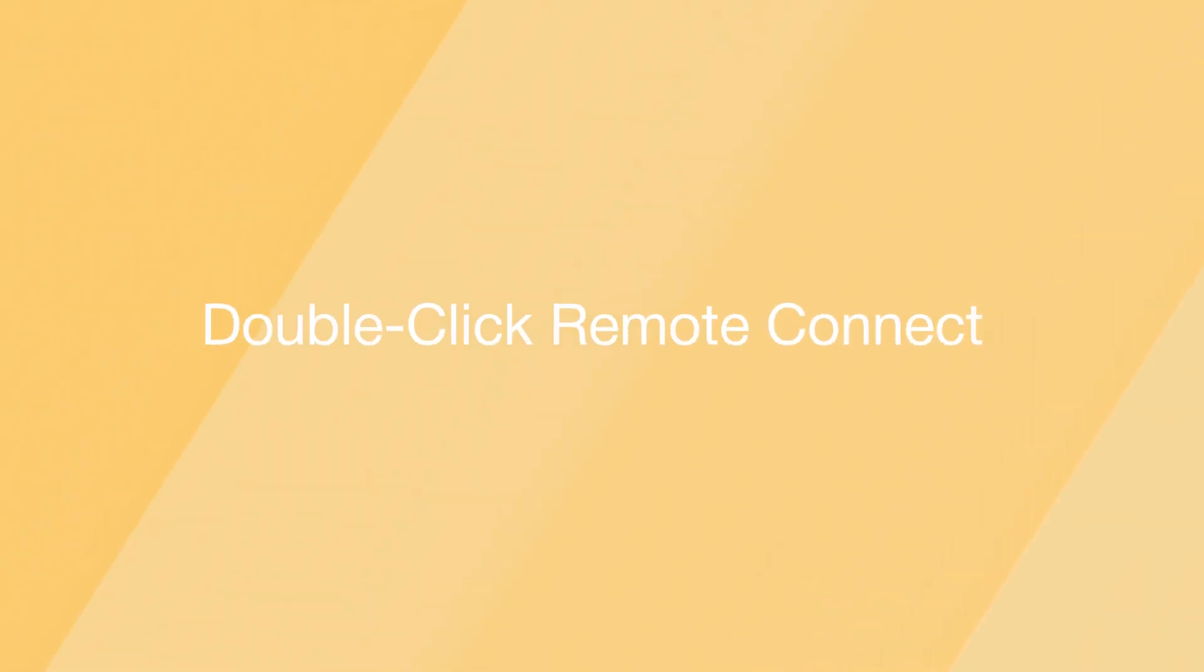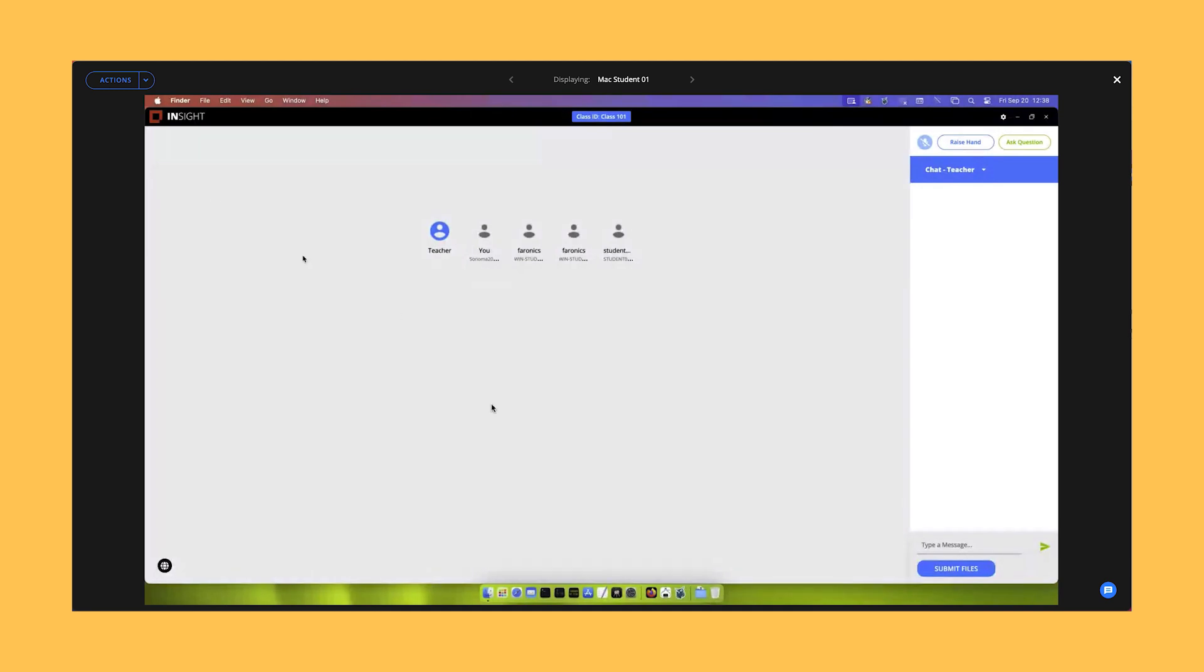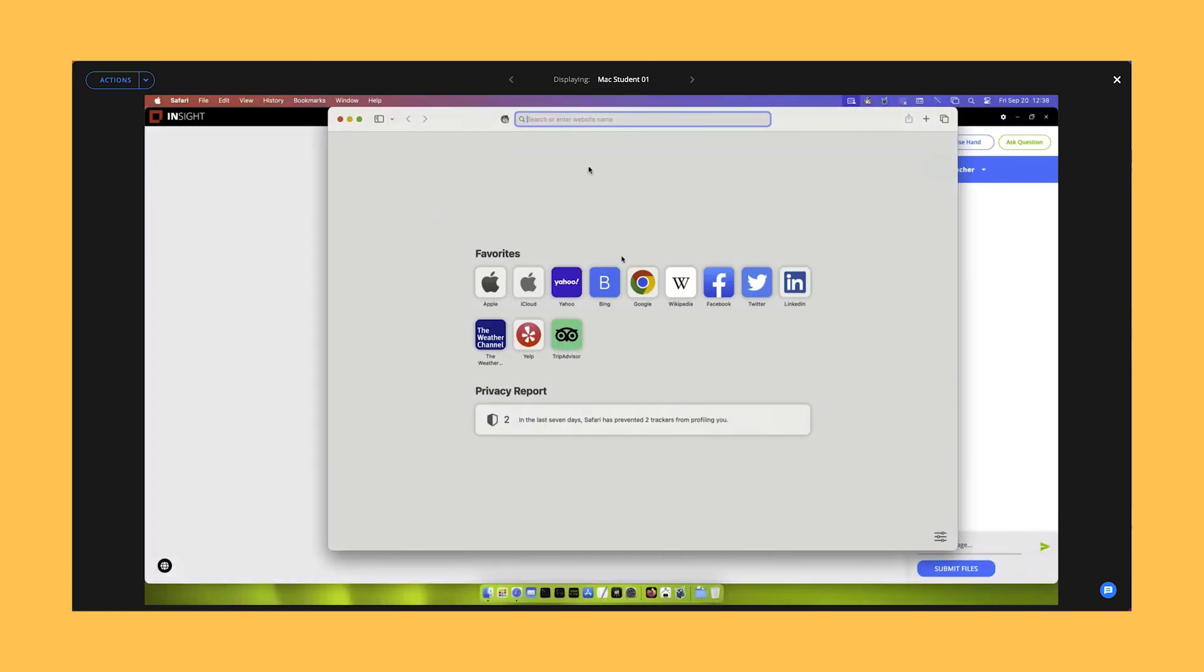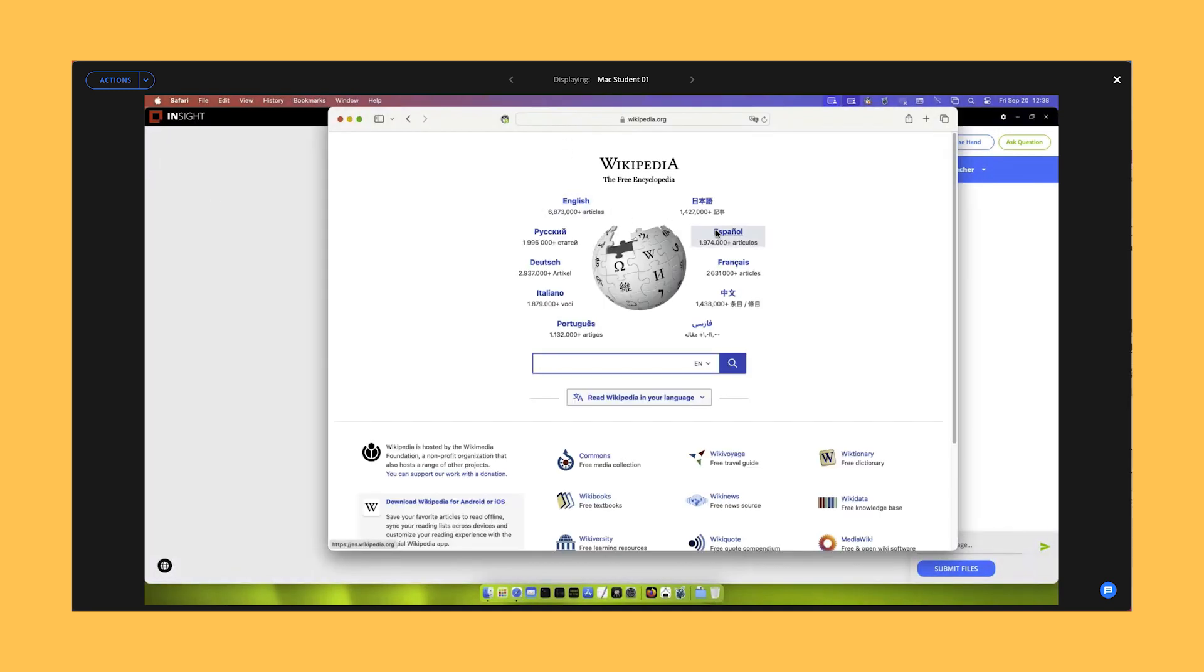Double-click Remote Connect. Double-clicking on a thumbnail now allows the teacher to remotely control any student in the classroom.